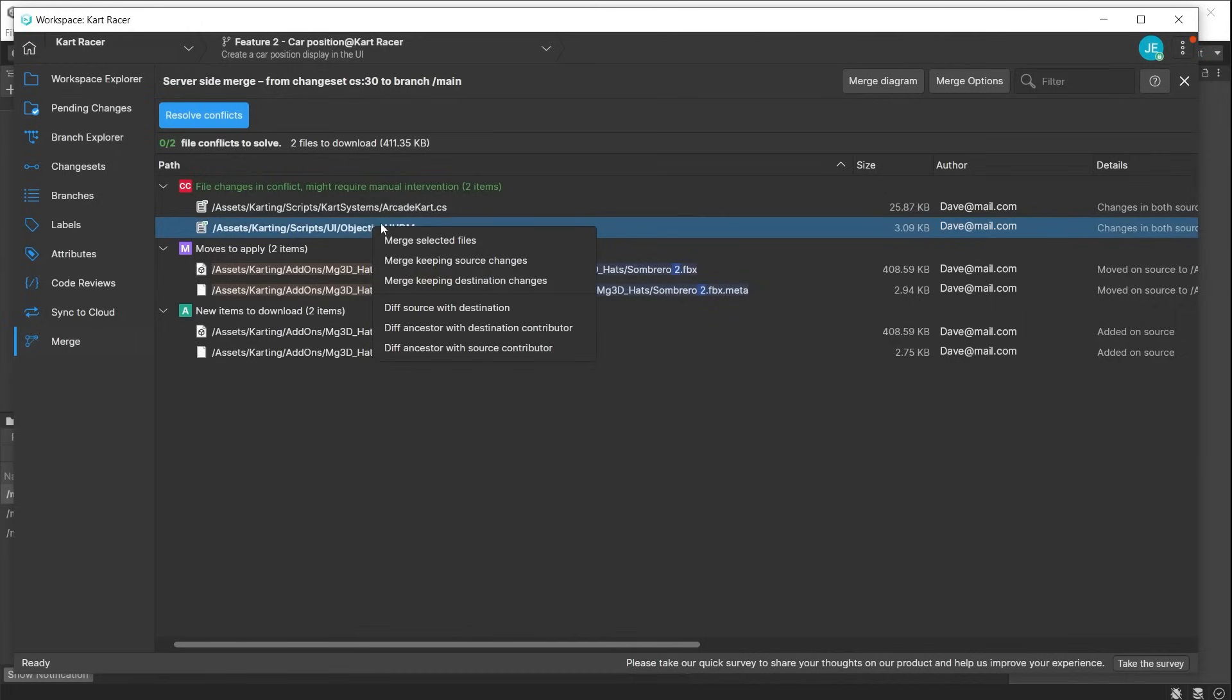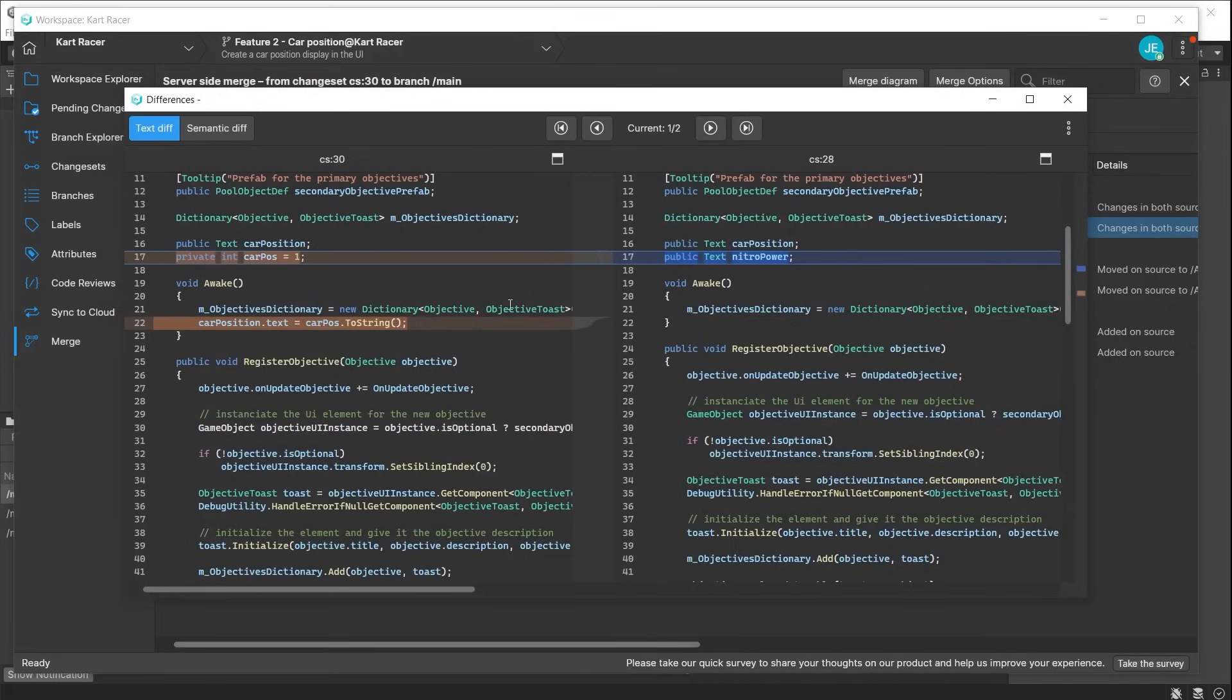Unity can either attempt to resolve the conflicts automatically or you can make the decision manually. To do this, right-click on a file showing a merge conflict and you have various options. If you want to analyze the change differences, choose the diff options. This will open the diff viewer and show the two file variations. Unity's code-aware merge tech, semantic merge, tracks moved code to help you focus only on the relevant changes.